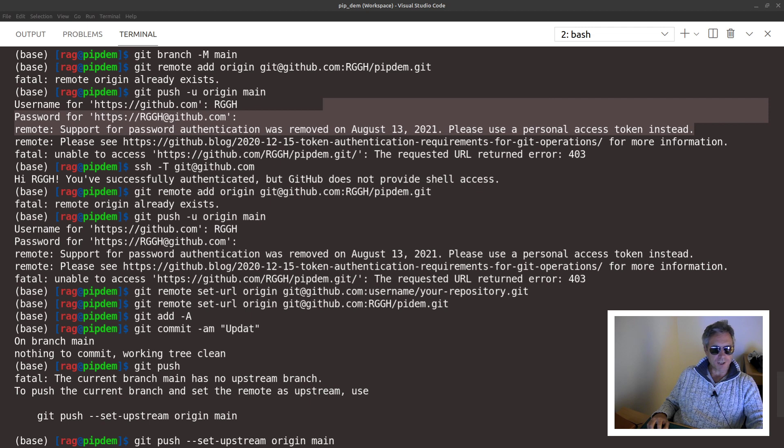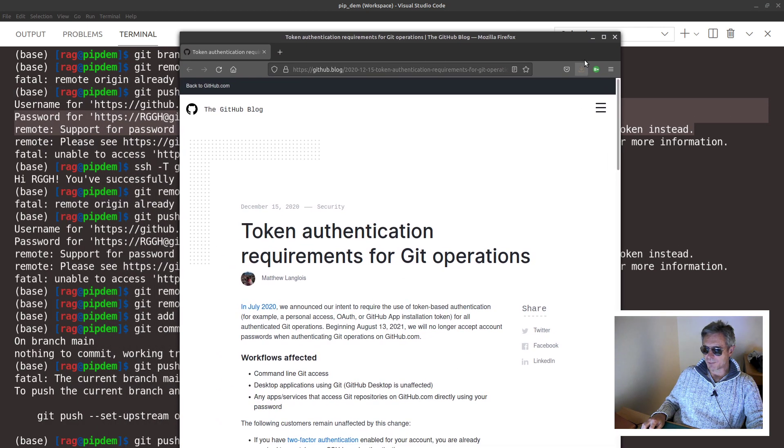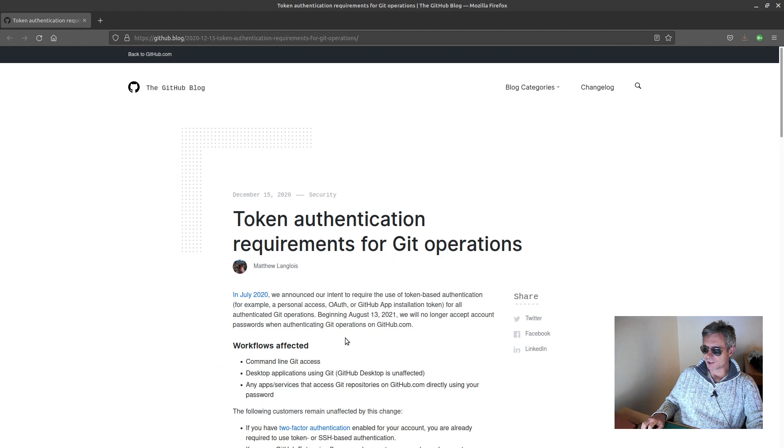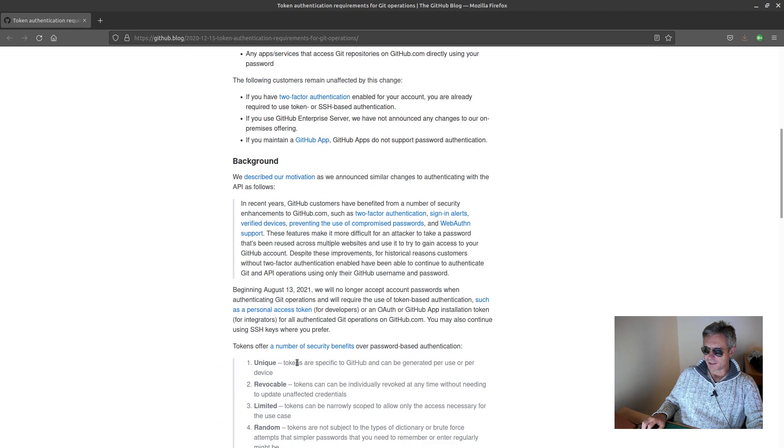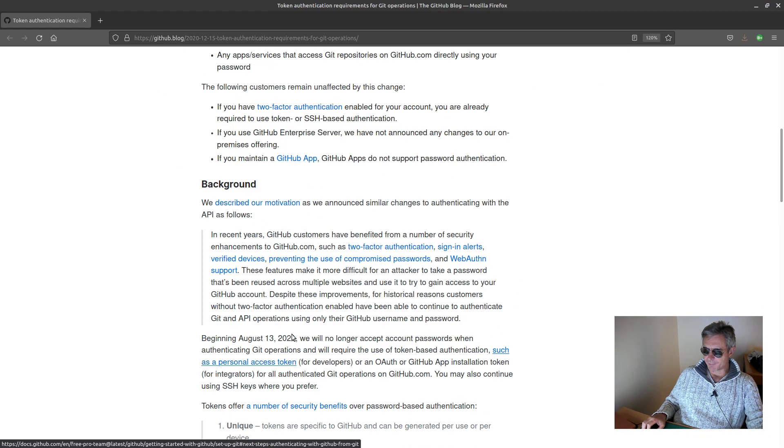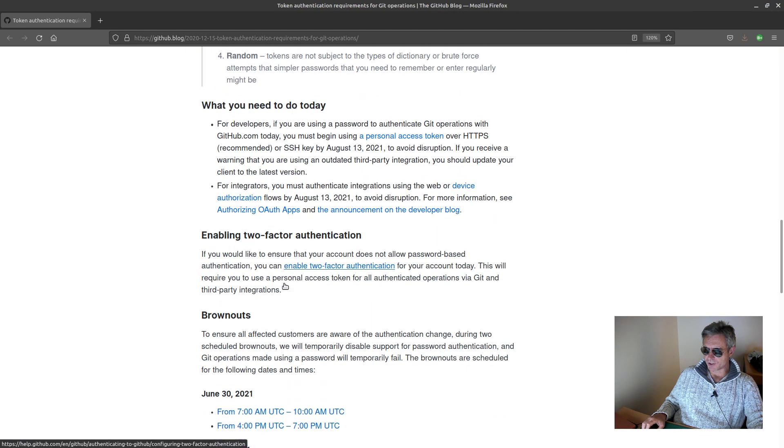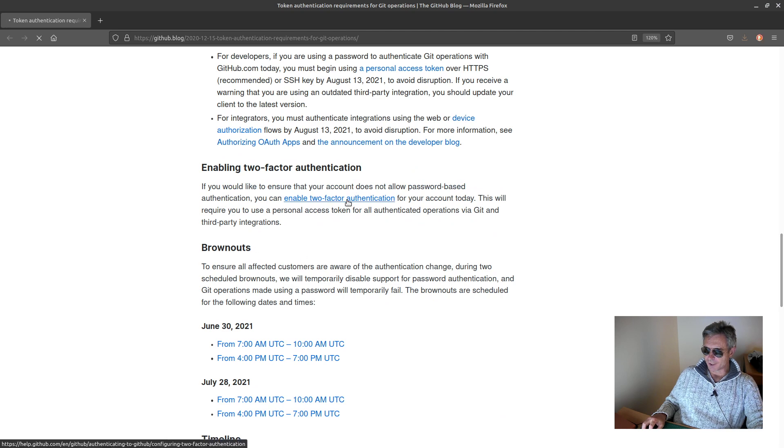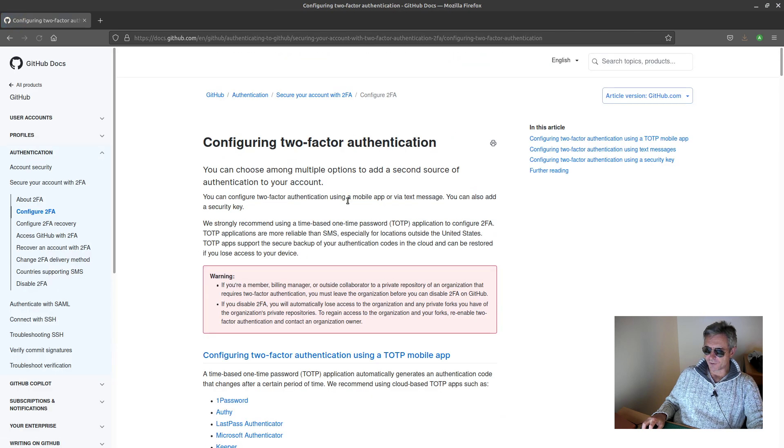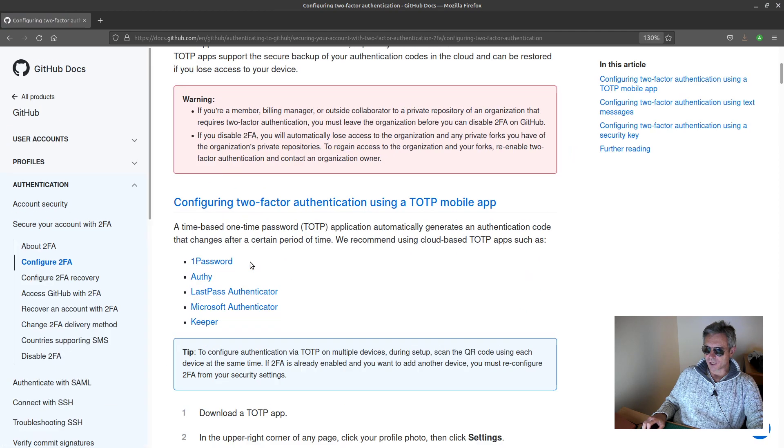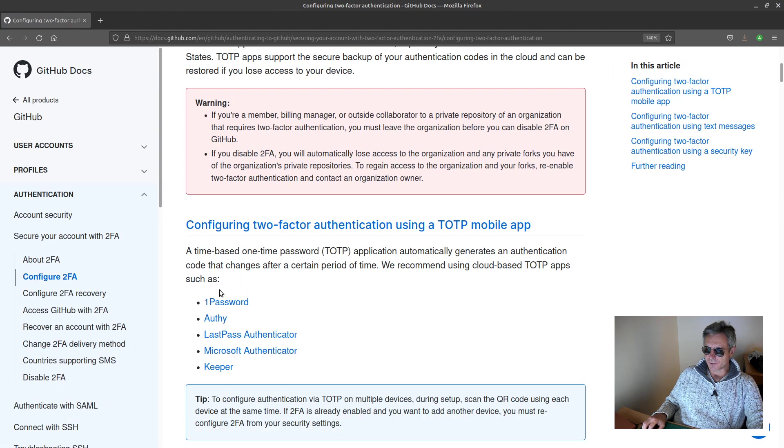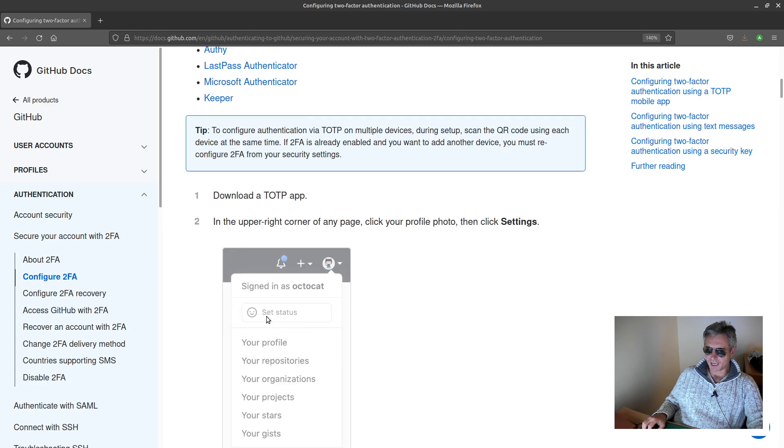So what you need to do is actually you can either install some sort of token generator. As per the GitHub instructions, you can install something to do two-factor authentication, such as OnePassword, LastPass Authenticator, Microsoft Authenticator, or Keeper.